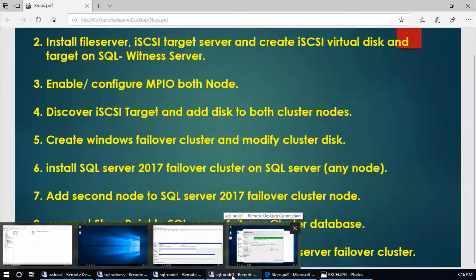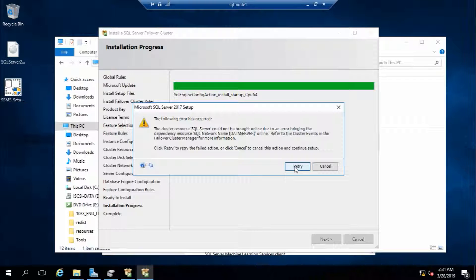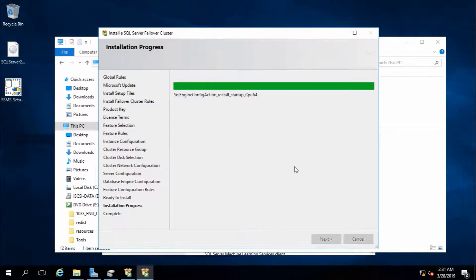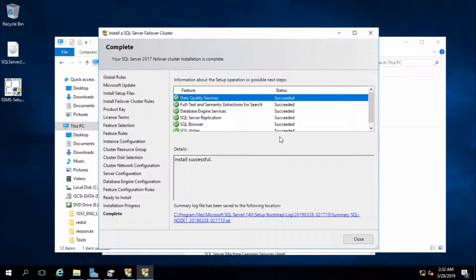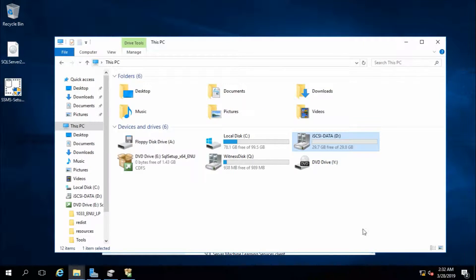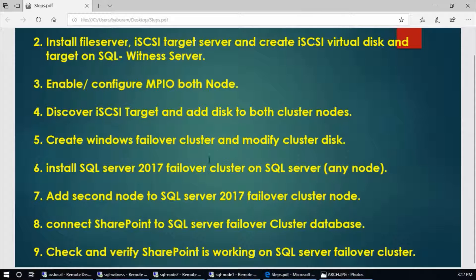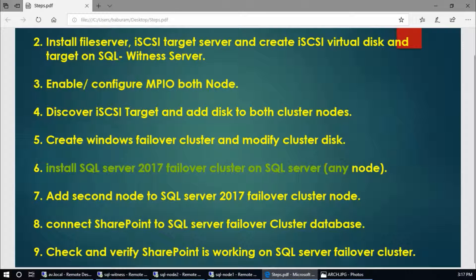Go back to the failover cluster setup and click Retry. Now it is starting to set up again. The SQL failover cluster is installed successfully. Close it. We have finished this sixth step - 8 nodes, node 2 SQL Server failover cluster node.